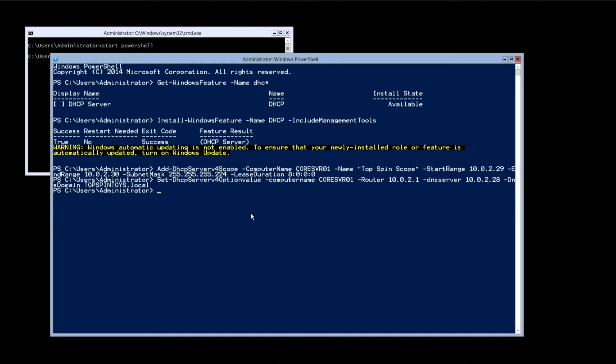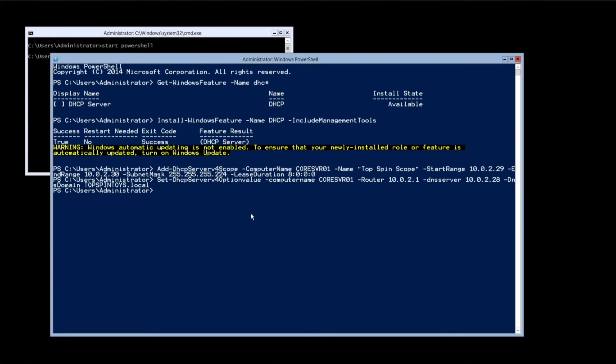Lastly, we need to authorise the DHCP server in Active Directory to give out IP addresses. Please don't do this on a production network where a properly configured DHCP server is already running. Bad things will happen and you won't be very popular.